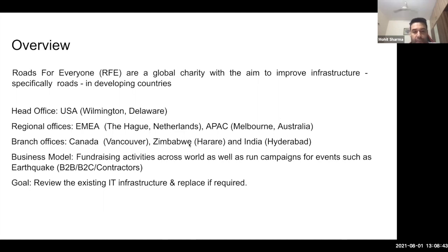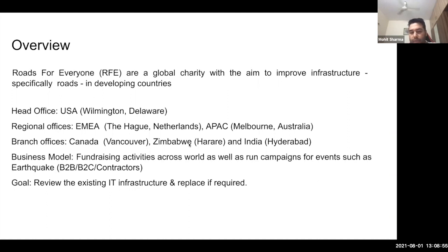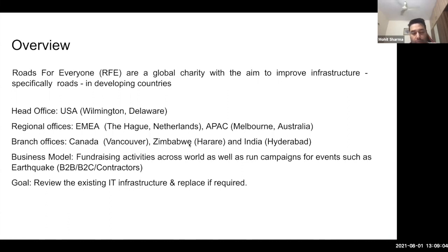However, they have regional offices in EMEA, APAC, and some branch offices in Canada, Zimbabwe, and India. The business model is primarily focused on fundraising activities across the world, as well as running campaigns for events such as Earthquake. The business model is B2B with corporate firms as donors, B2C as individual donors, and they also deal with some contractors for building the routes.